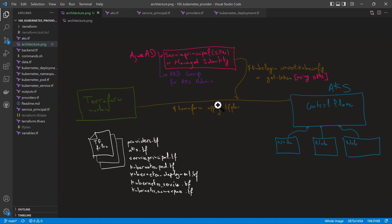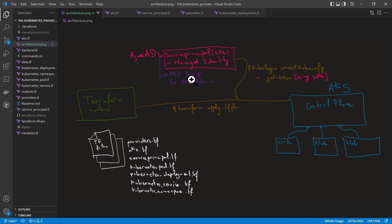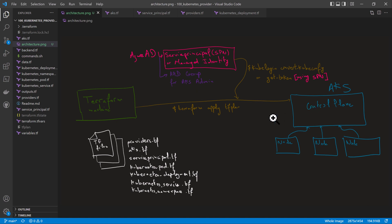Terraform will deploy to the AKS cluster as that service principal, using that SPN identity. For that SPN to be able to deploy, it needs the right access roles. So we'll add it to the Azure Active Directory group that will be created using the Terraform provider for Azure Active Directory. That group will be the AKS admin group for the cluster.